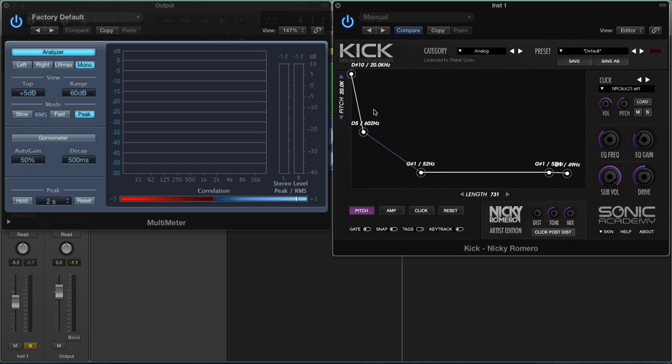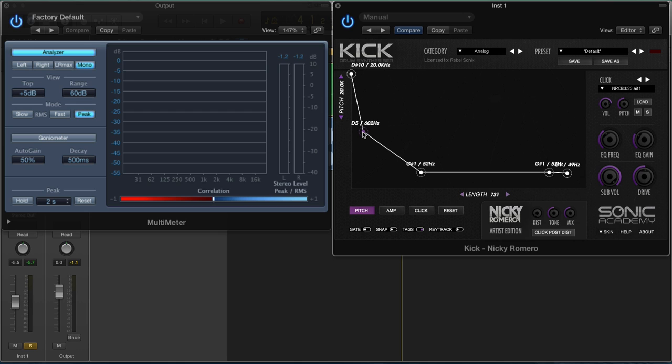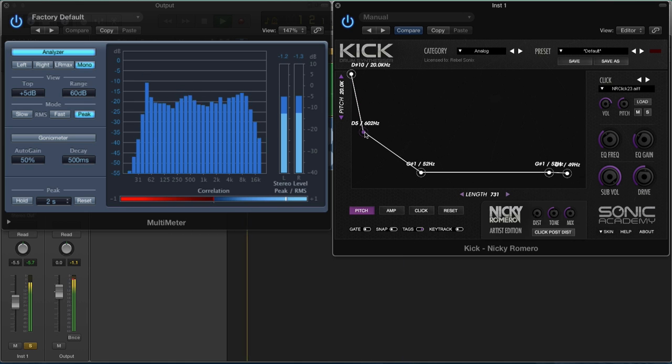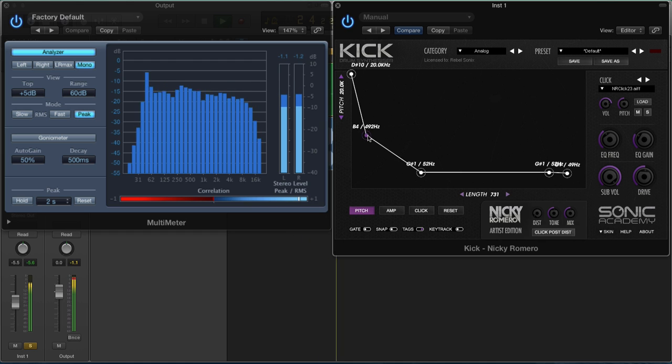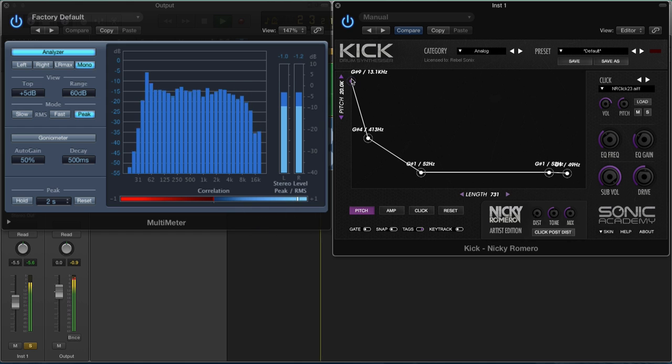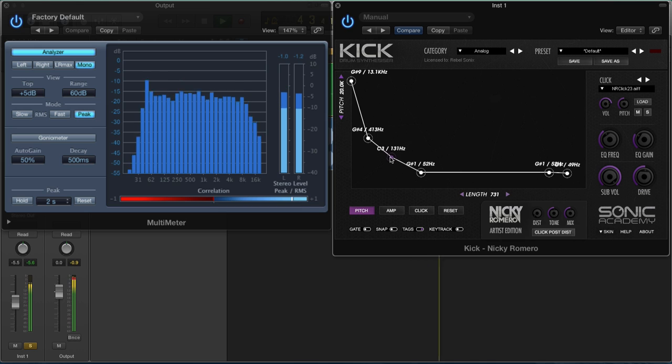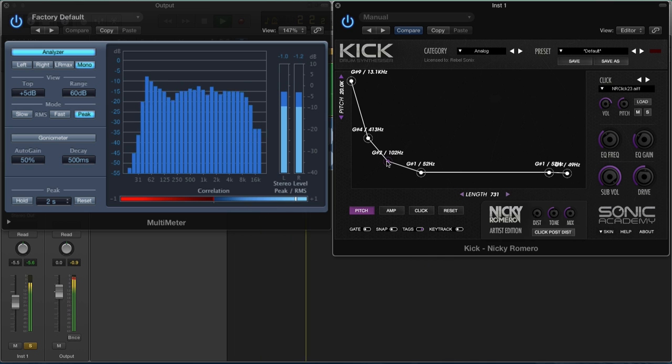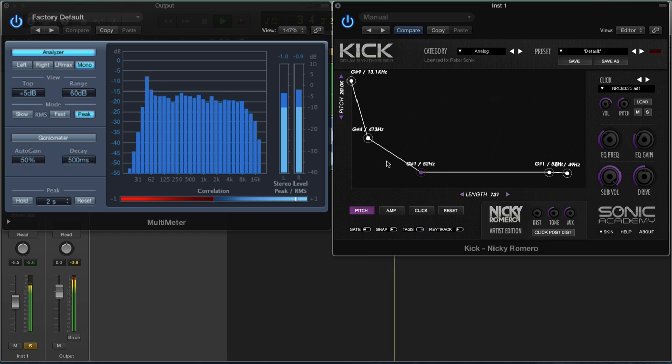From here, we're working with tone. We're working with what kind of attack do we want, what kind of tone do we want for the kick. It's not as important that they hit the right note, but I just generally find it does seem to sound better when they do, or at least a note which is in the scale, like a fifth. But I do this mainly by ear.